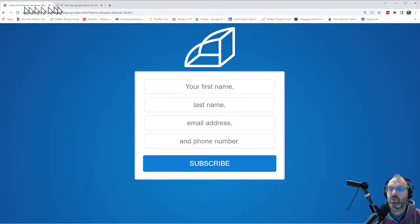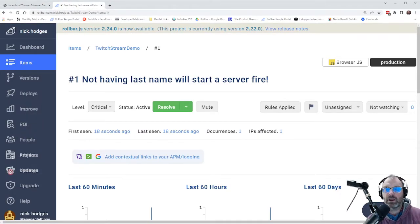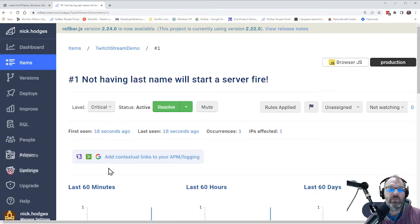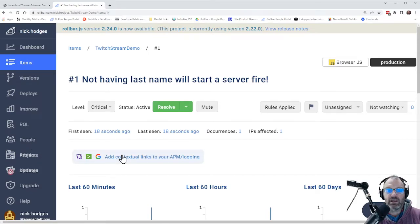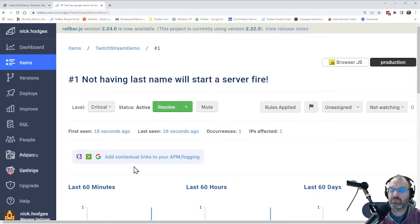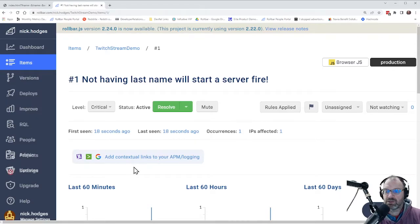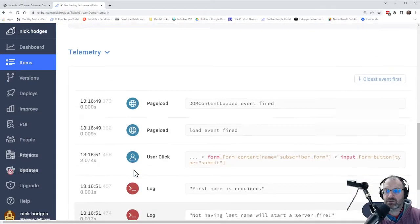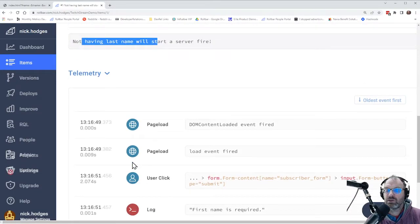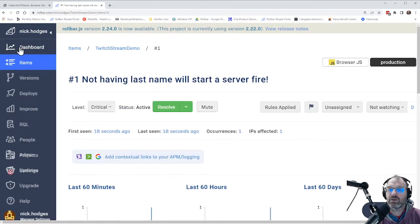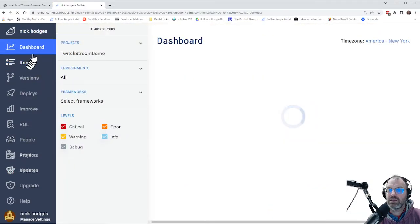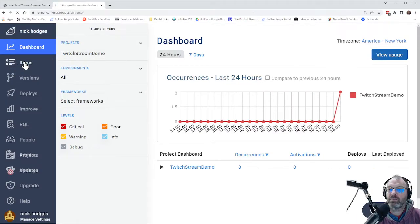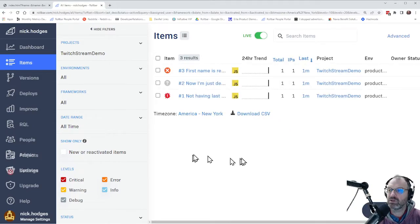Now, what happens when Rollbar does this is Rollbar gets a package, a payload, from the code that was in our index.html file that we embedded in there, if you recall. And it takes that package and it gives that package a unique fingerprint. Basically, what it does is it uses the stack trace that occurs as a result of this error and creates a unique fingerprint for the error. And what that does is it allows us to group the errors together based on those fingerprints.